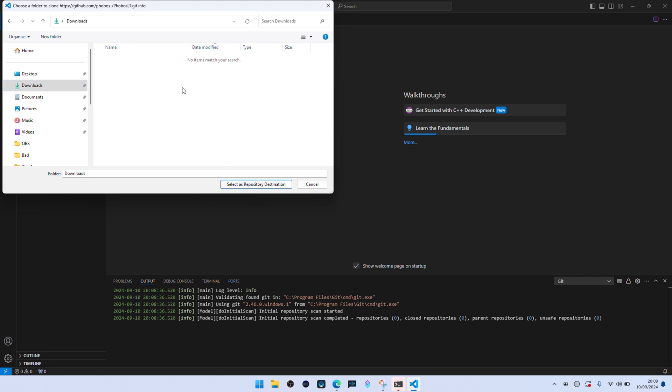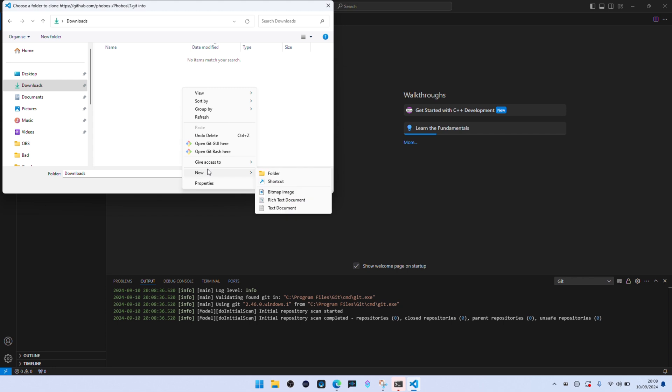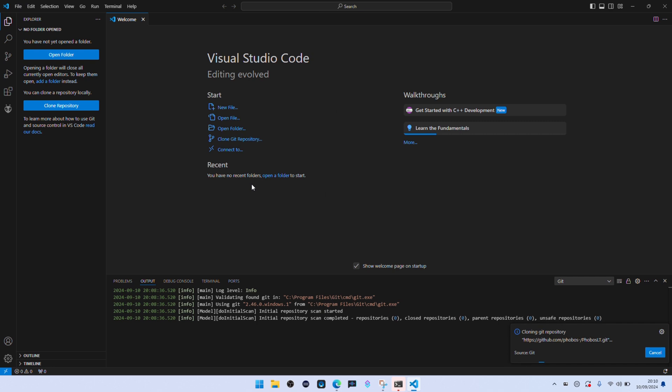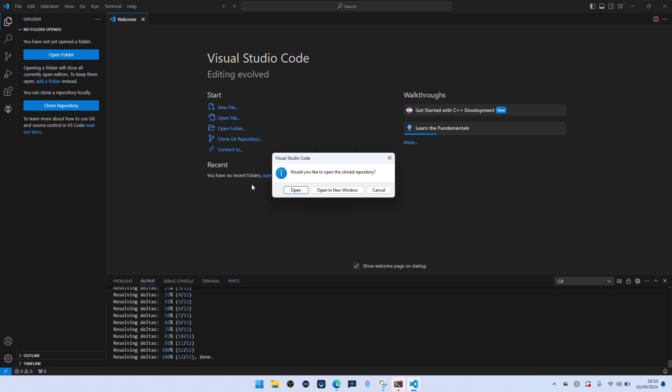Once you've finished you can delete this. This is just whilst you're flashing. This is now downloading from Git. Click on open.